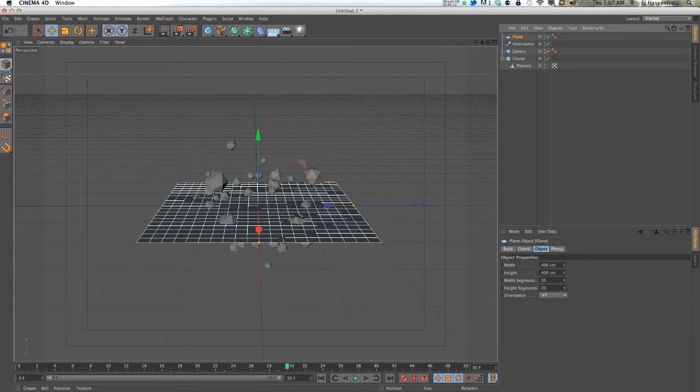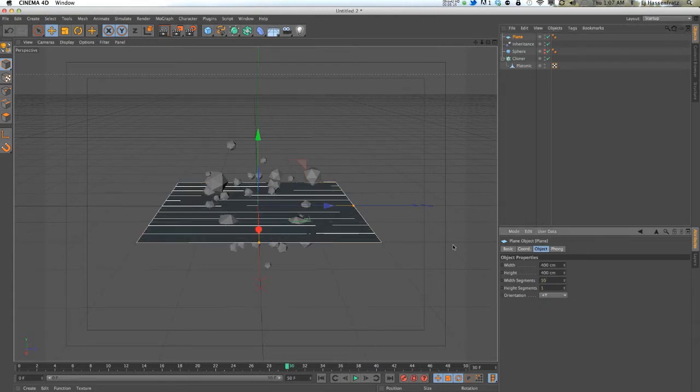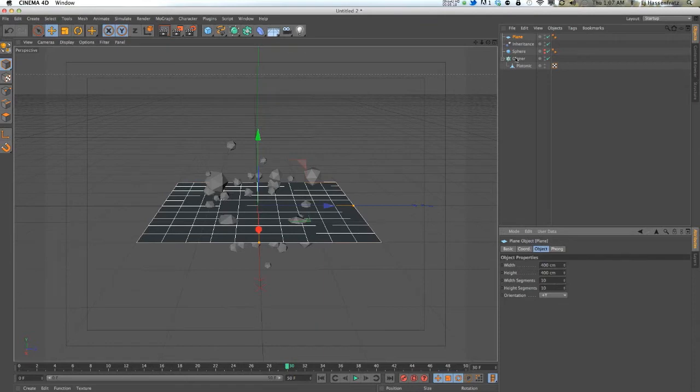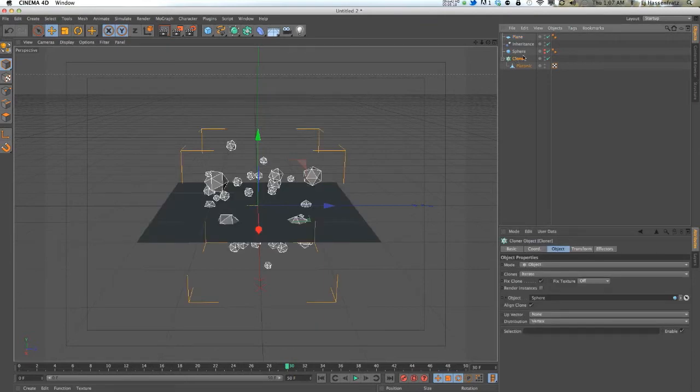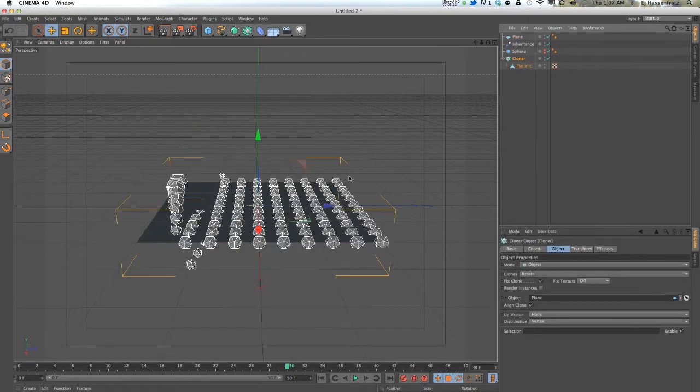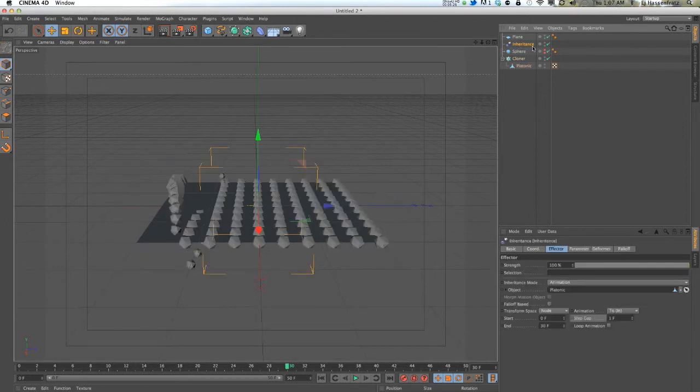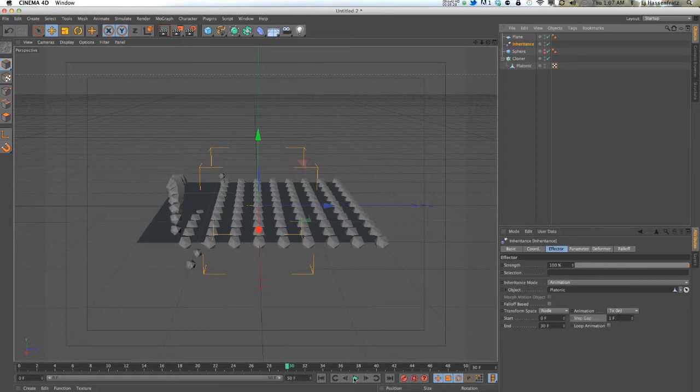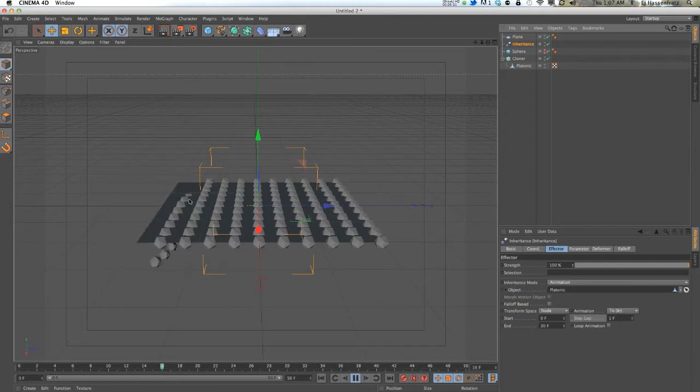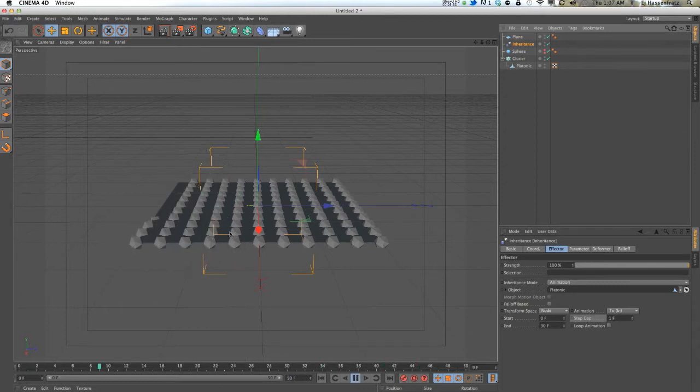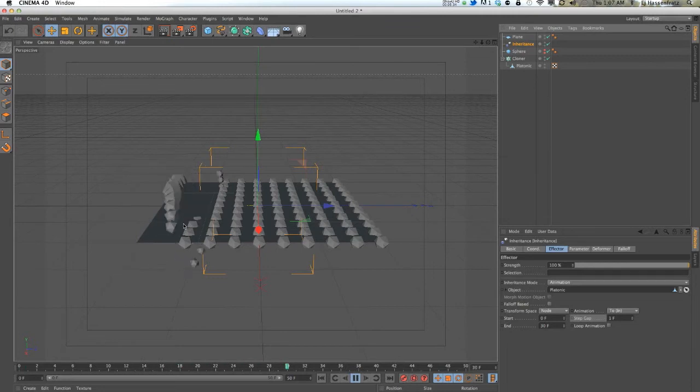All of our clones are applied there. If we go back to this step gap, you can see it's offsetting or delaying it like a step effector would.